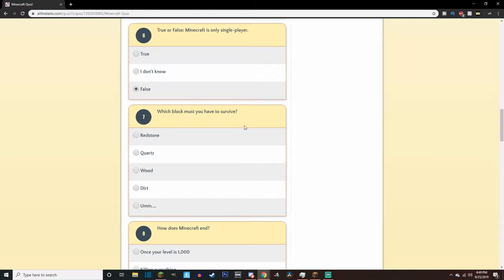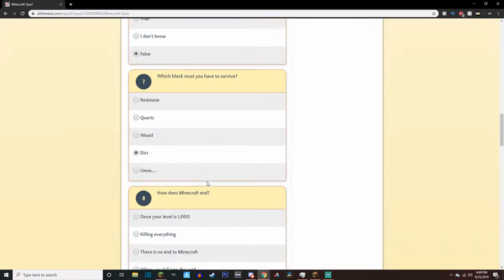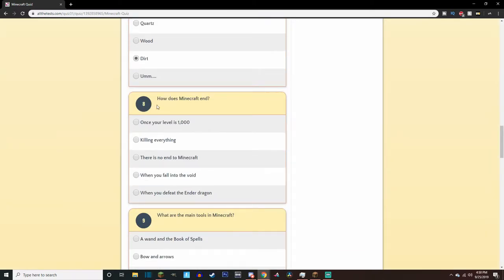Which block must you have to survive? I know you need wooden dirt. Let's say dirt. How does Minecraft end? Well, you kill the big dragon, and you hop through a portal.